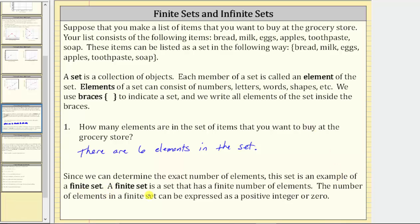A finite set is a set that has a finite number of elements, meaning we can determine the exact number of elements in the set. The number of elements in a finite set can be expressed as a positive integer or zero.